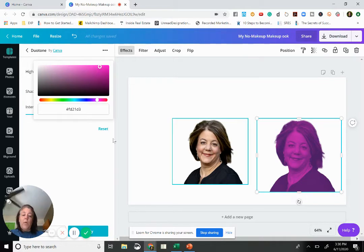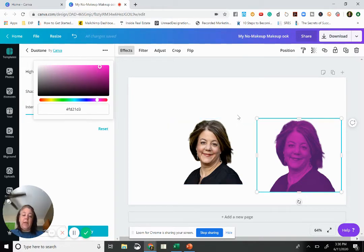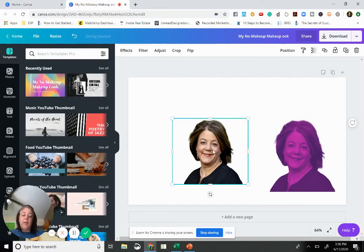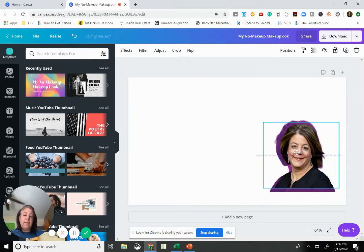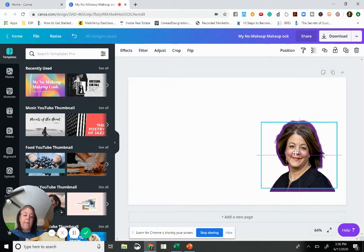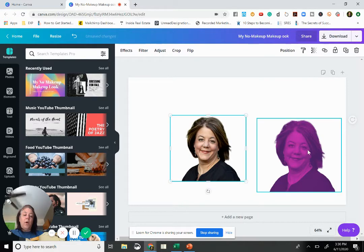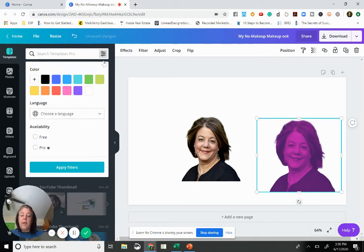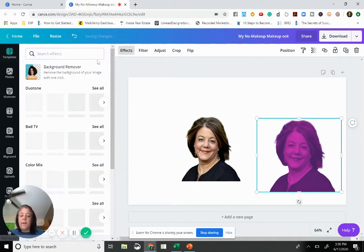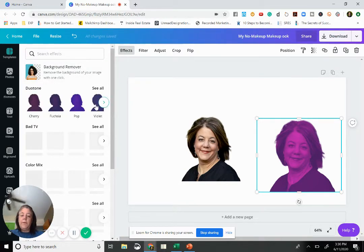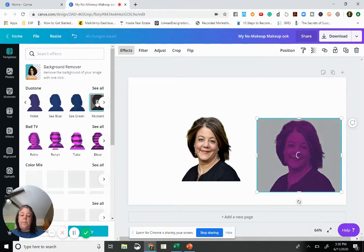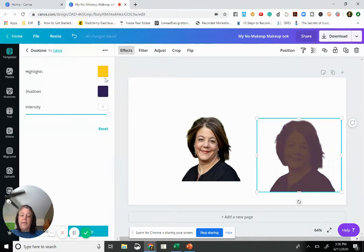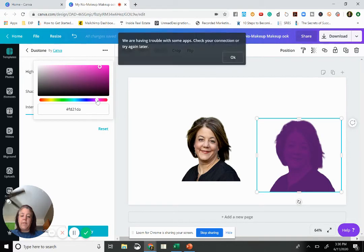So what I can do is I could leave it here as pink and again just throw my image over it and have like a little background that way. Or what you can do is you can go back into effects, you can go back into duotone and you're going to pick that color again.